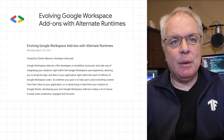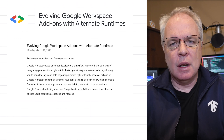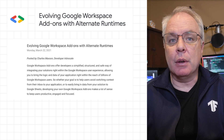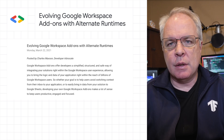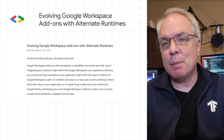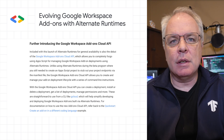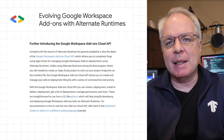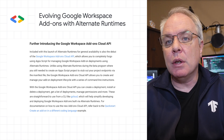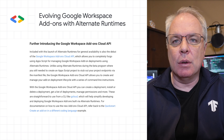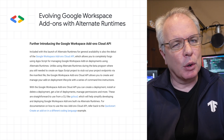We've announced the general availability of alternate runtimes for Google Workspace add-ons. This release is a major breakthrough for Google Workspace developers who want to use their own development stack — things like hosting, tools, languages, packages, and processes. Included with this launch is also the debut of the Google Workspace add-ons Cloud API, which allows you to completely forego using Apps Script for managing Google Workspace add-on deployments using alternate runtimes. There's more details in the post.